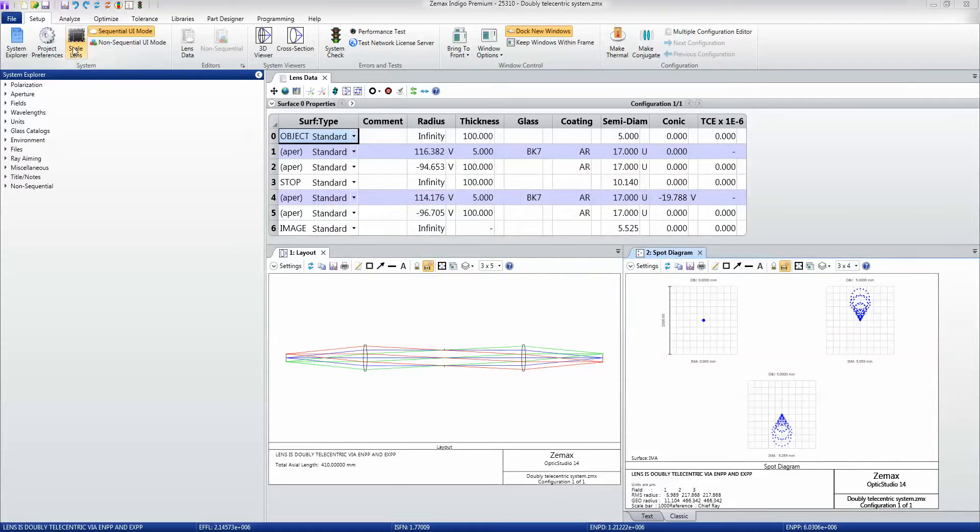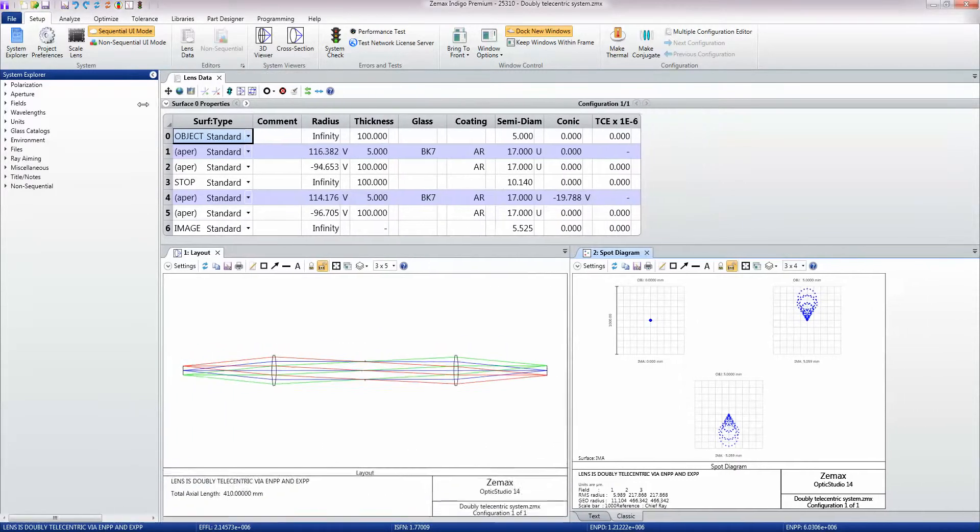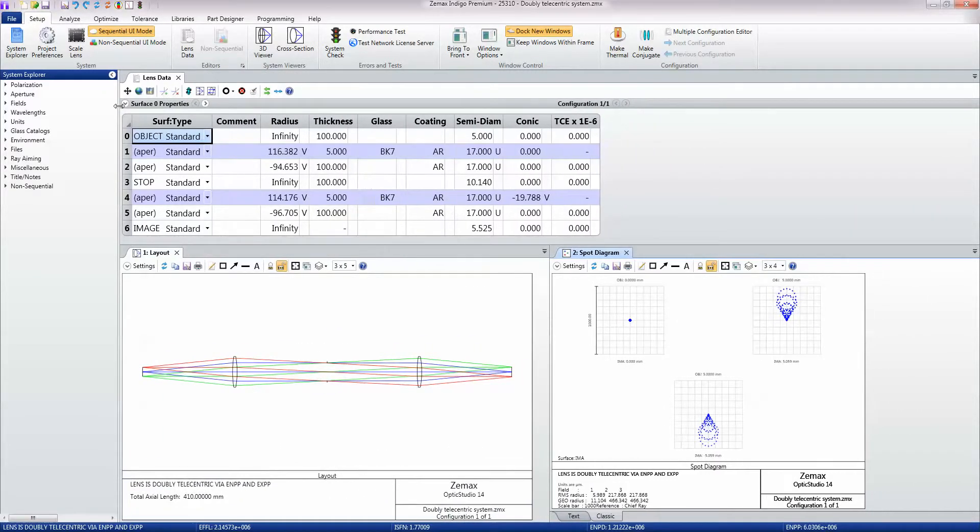You can also do things like scale the lens from one set of units to another, so if I wanted to change from millimeters to inches I could do that. You have access to the lens data editors and such.